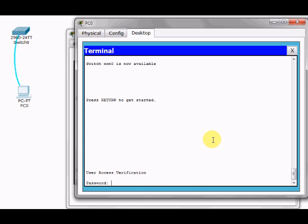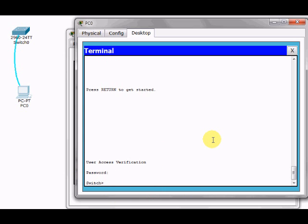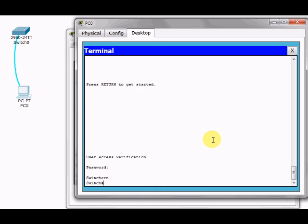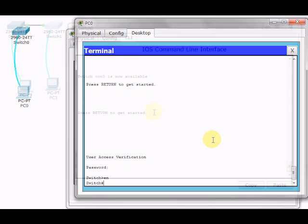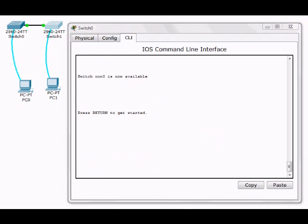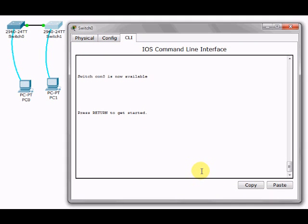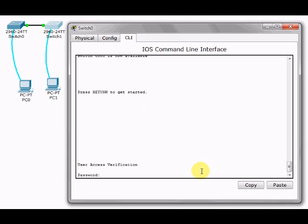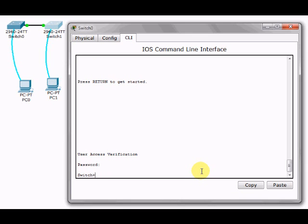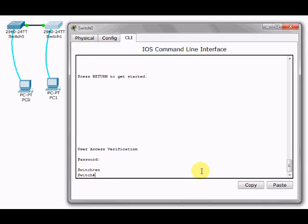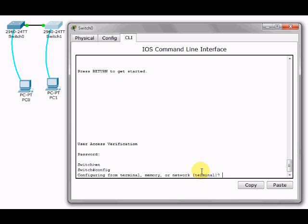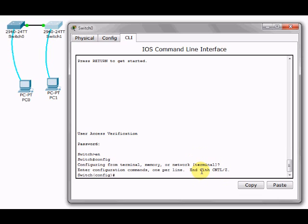Another important thing: you have to secure the privilege access. See, I can easily go and make any changes, so we have to set a password on the global configuration mode. We can type 'enable secret' and then the password. I'll just put 'class'.